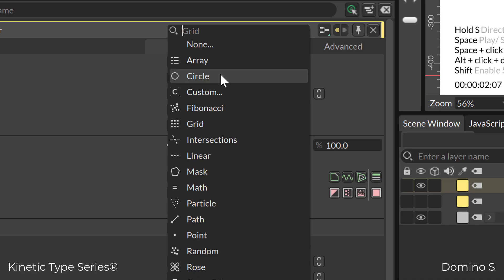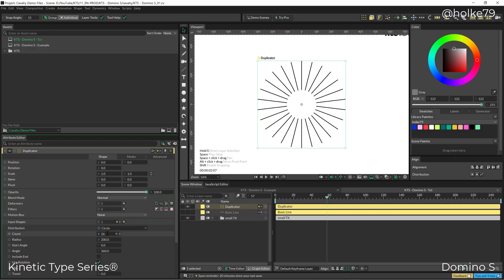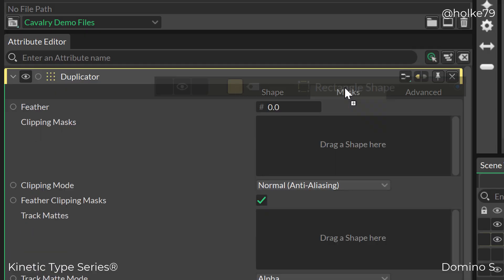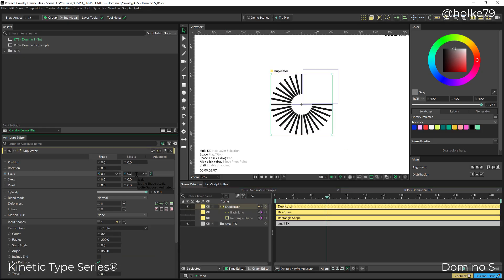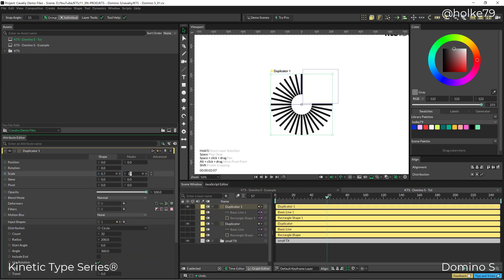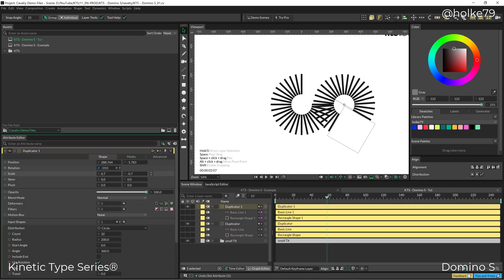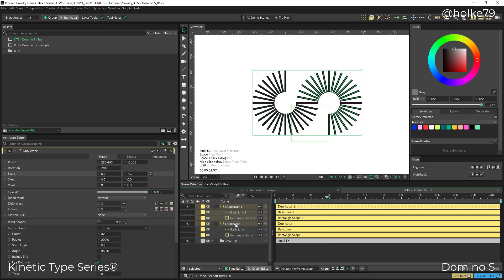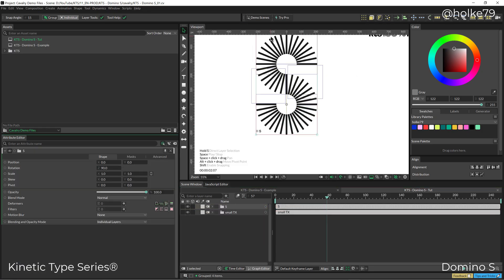Today we're going to become more competent in Cavalry using a simple line, duplicators, and masks. We'll build a beautiful letter S all within the free version of Cavalry.